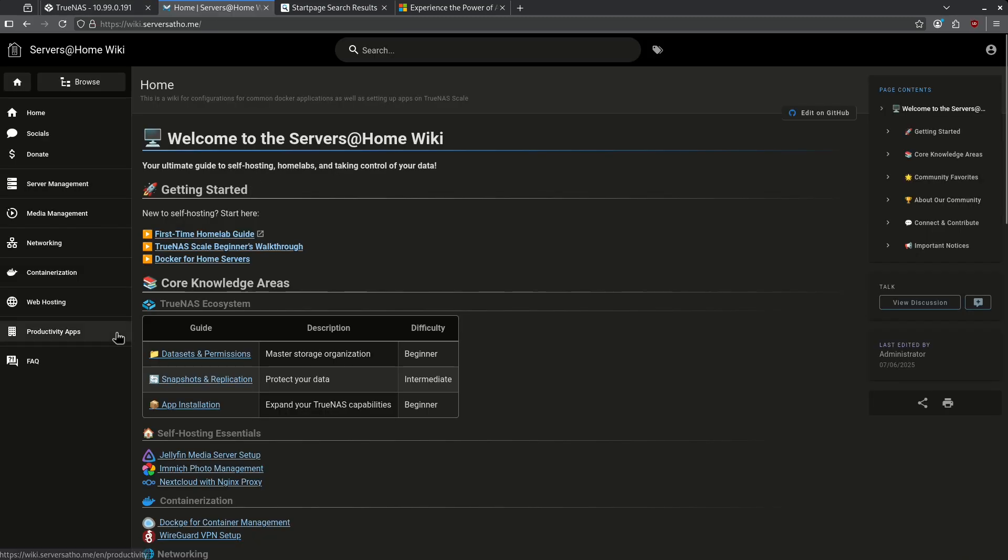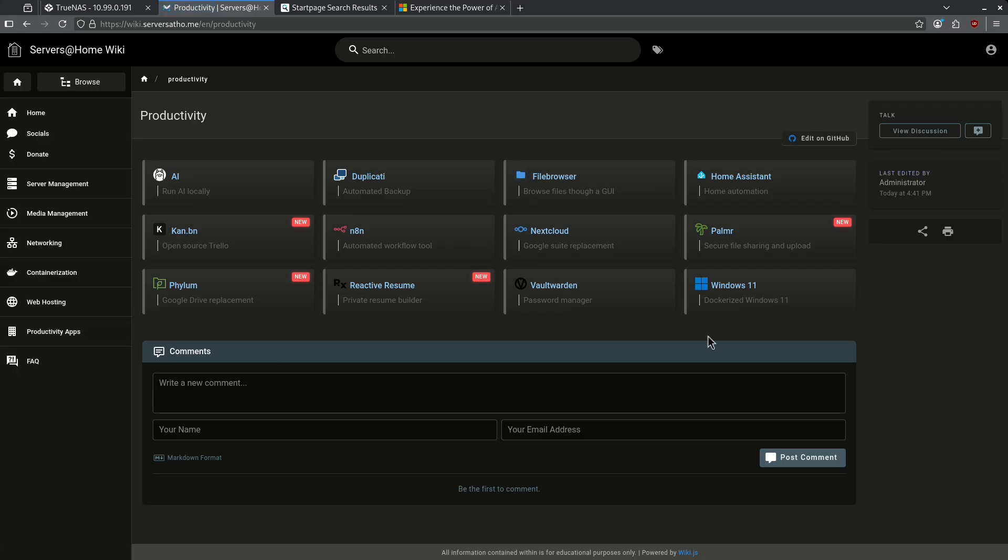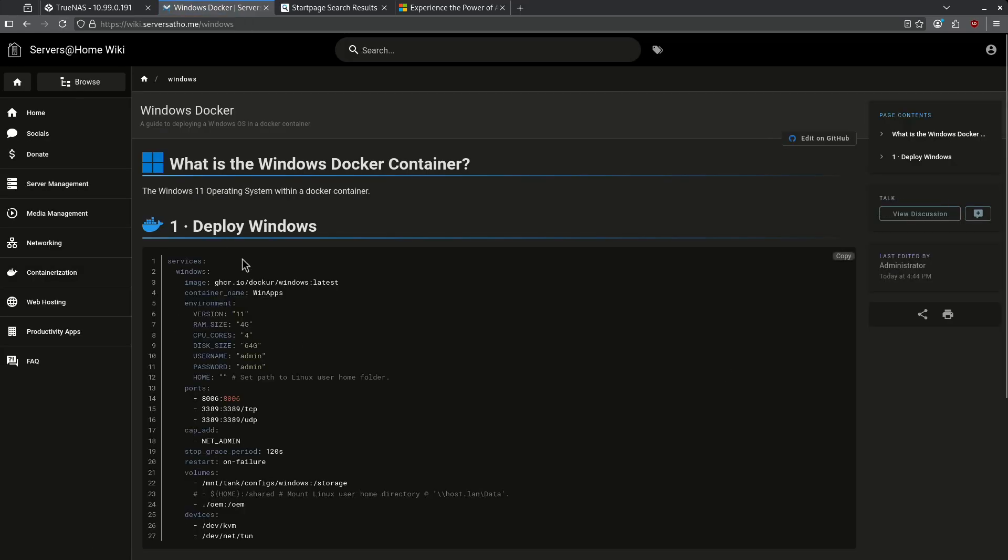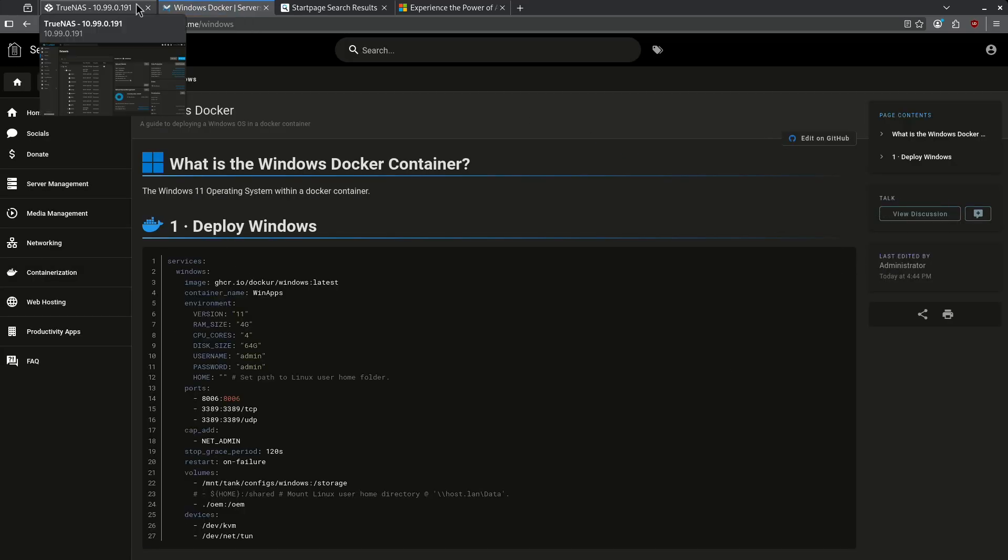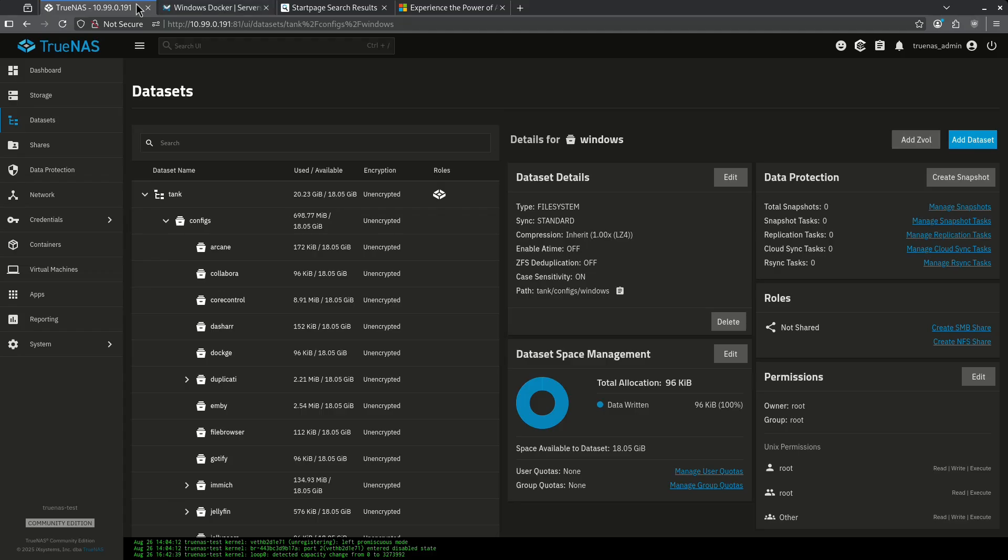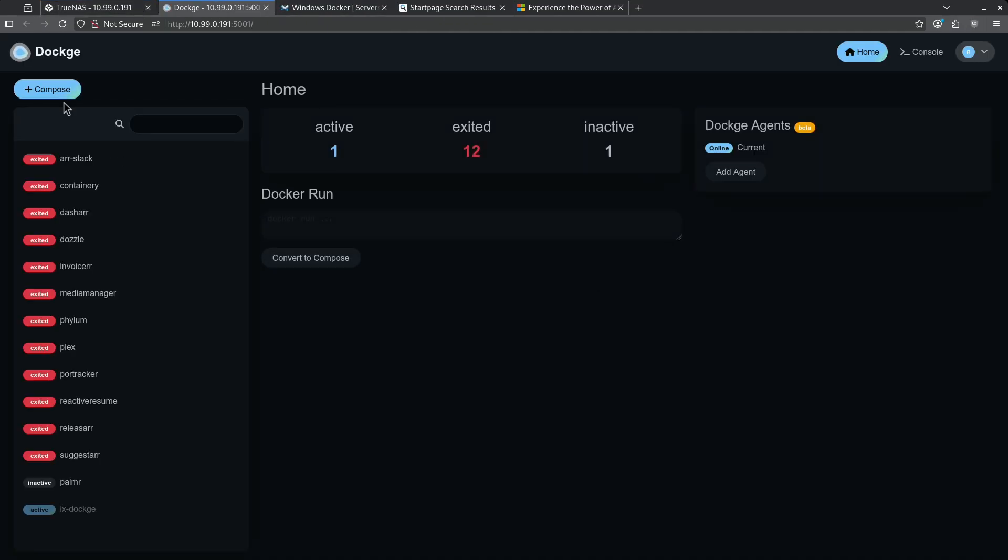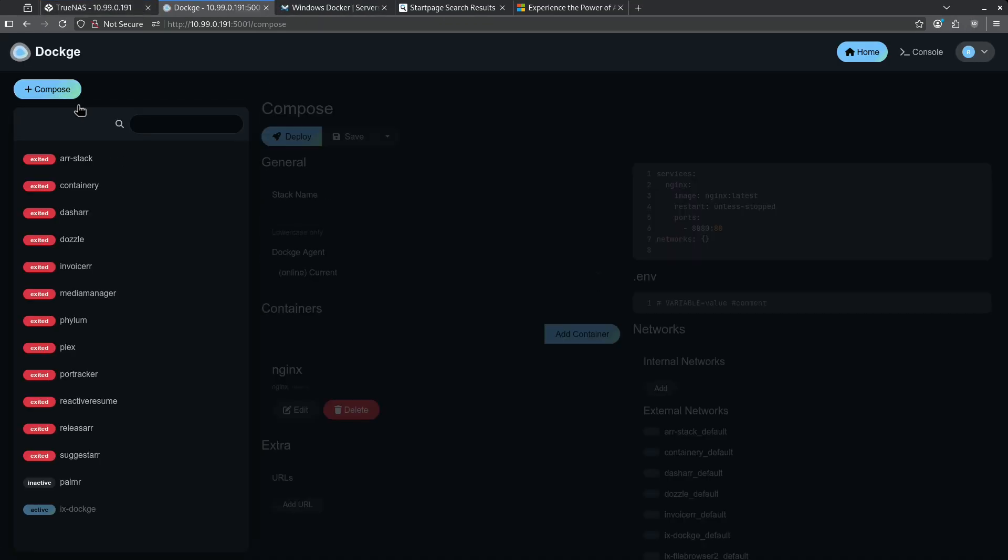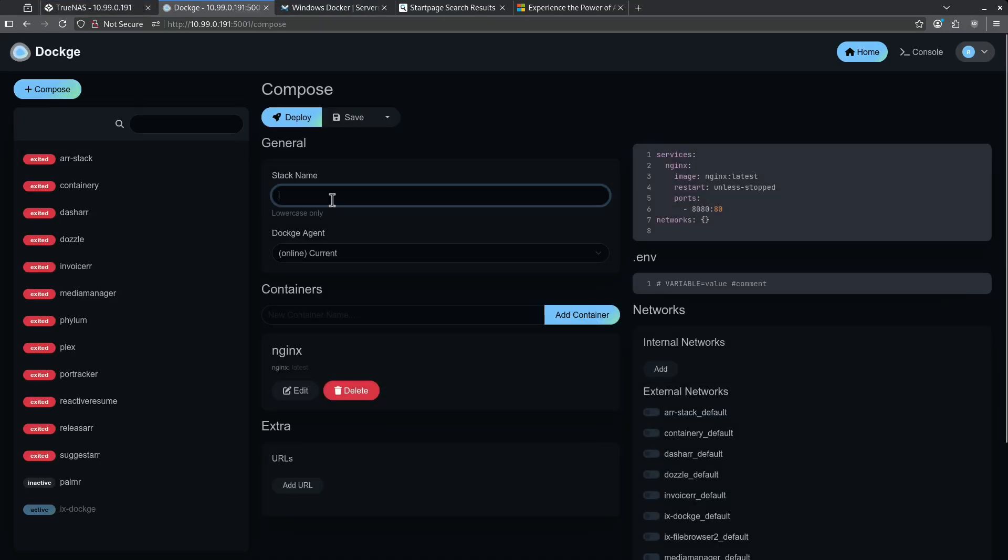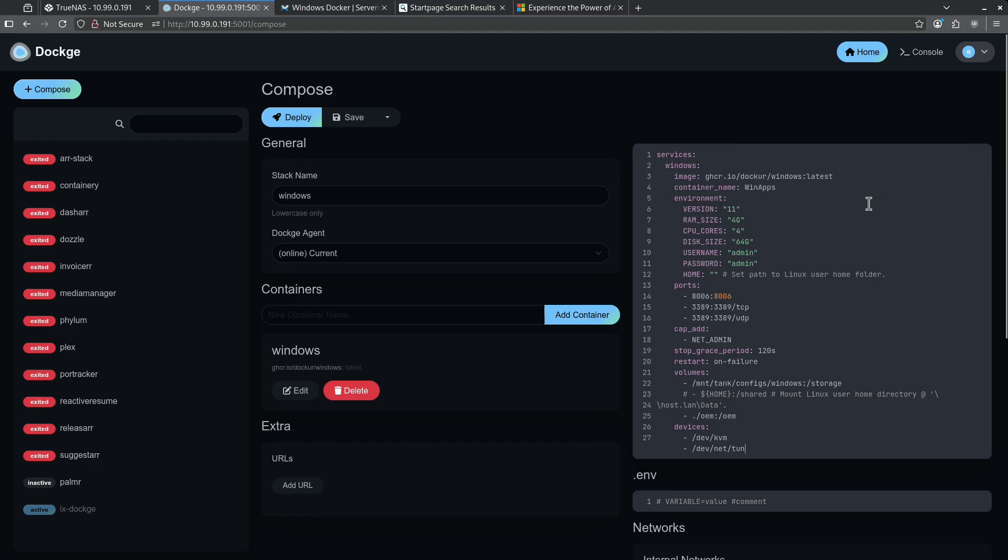Jumping over to the wiki, let's go to Productivity Apps and Windows 11. I'm going to grab this Docker Compose file. I'm going to jump back to TrueNAS, go to my apps, and launch dockage. Let's start a new Docker Compose stack for Windows. I'm going to paste the file I copied from the wiki.